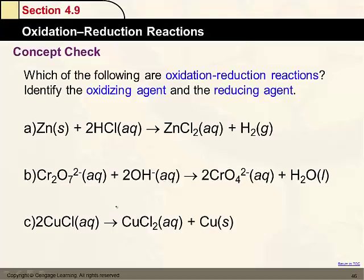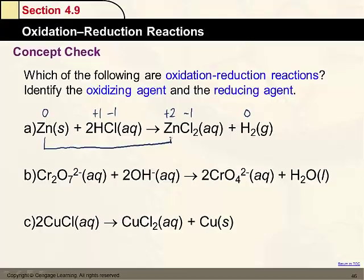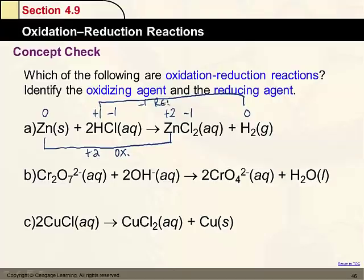Which of these are redox reactions? We look for changes in oxidation numbers. In the reaction of zinc with HCl: zinc starts at 0 and goes to +2 — it goes up, so it is being oxidized. Hydrogen goes from +1 to 0 — it goes down, so it is being reduced. This is a redox reaction.